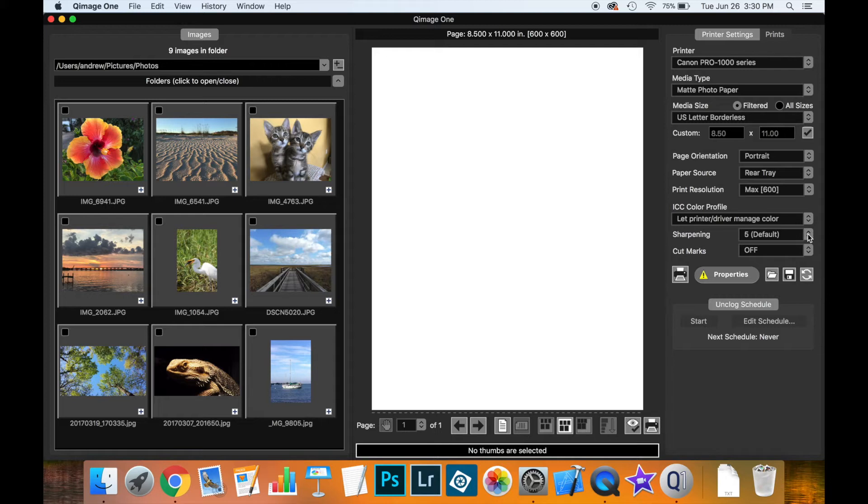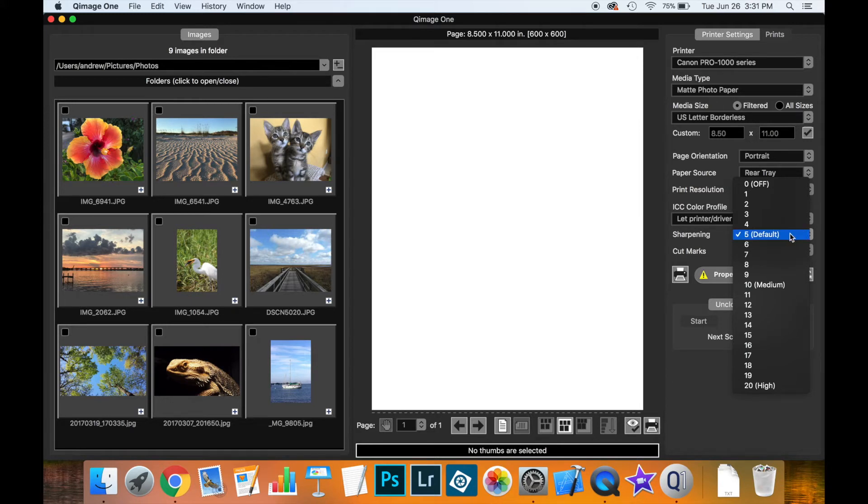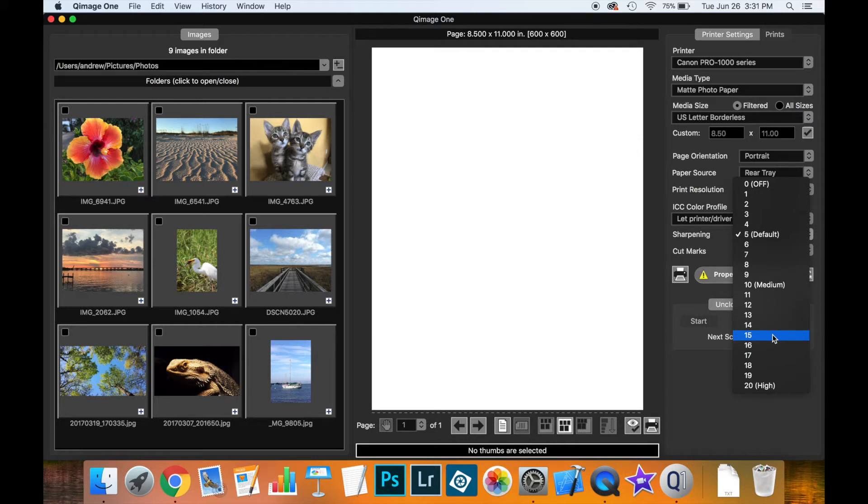Then we have the sharpening control which controls the deep focus sharpening algorithm in QImage 1. This is where QImage 1 is able to produce some really excellent output. You can leave this at the default or turn it off completely or set it anywhere in between. You can experiment with this control to get exactly the kind of output you like.